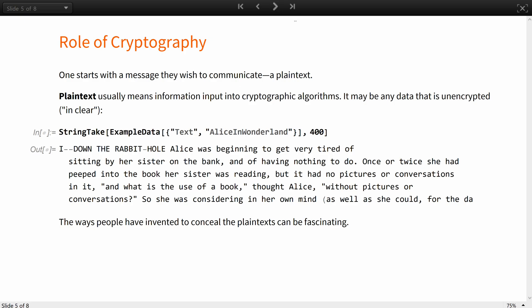One starts with a message they wish to communicate, a plaintext. Plaintext usually means information input into cryptographic algorithms. It may be any data that is unencrypted, so to say, in the clear, like this little snippet of Alice in Wonderland. And the ways people have invented to conceal the plaintext can be fascinating.